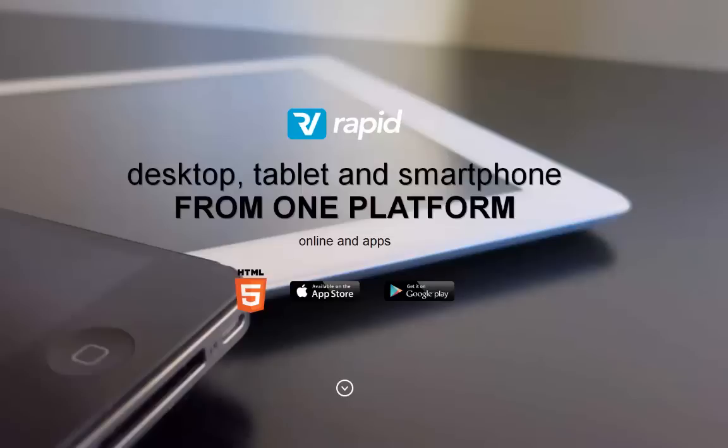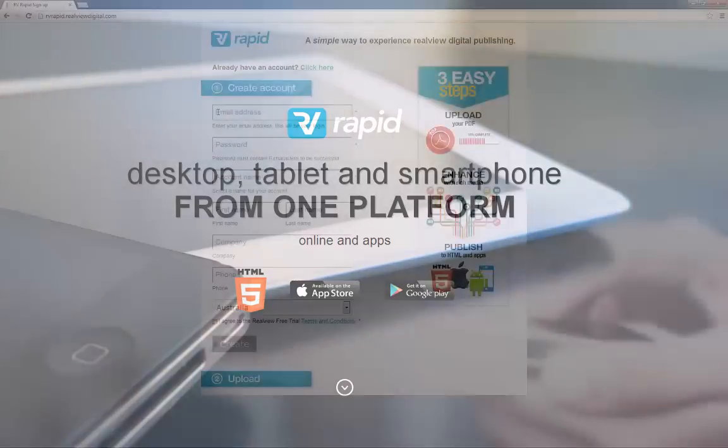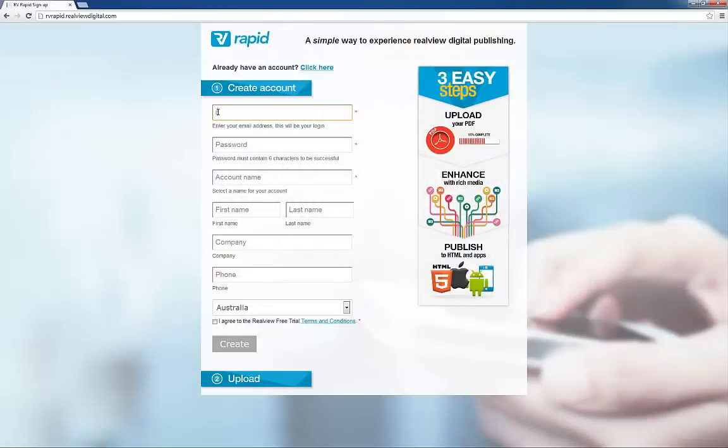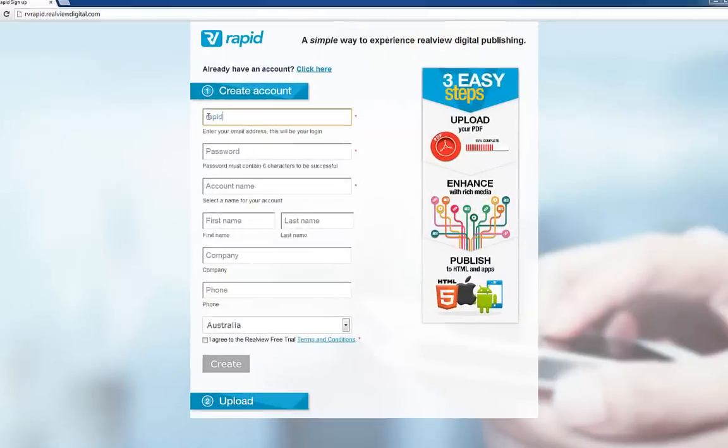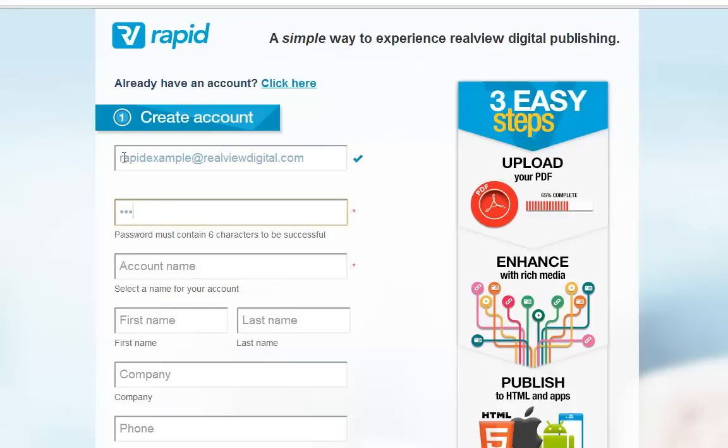In less than two minutes, I'm going to show you how to create an interactive digital publication and deploy it as HTML5 on any device with a browser, as well as a downloadable app on the iPad, iPhone, Android tablets, and Android smartphones.